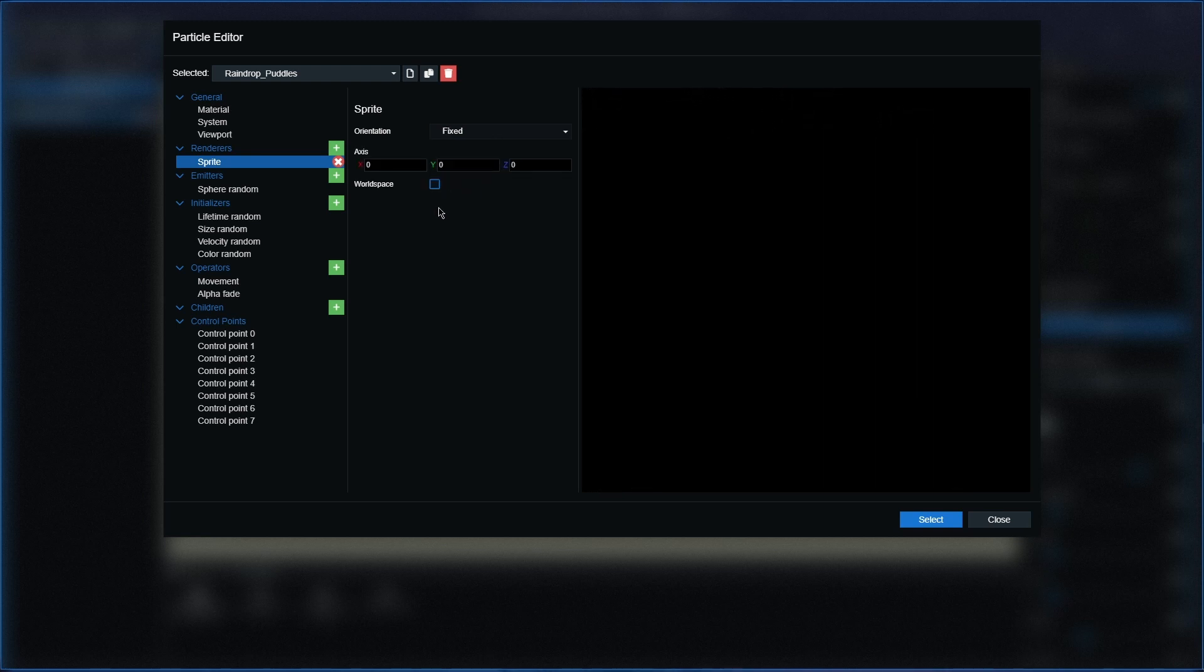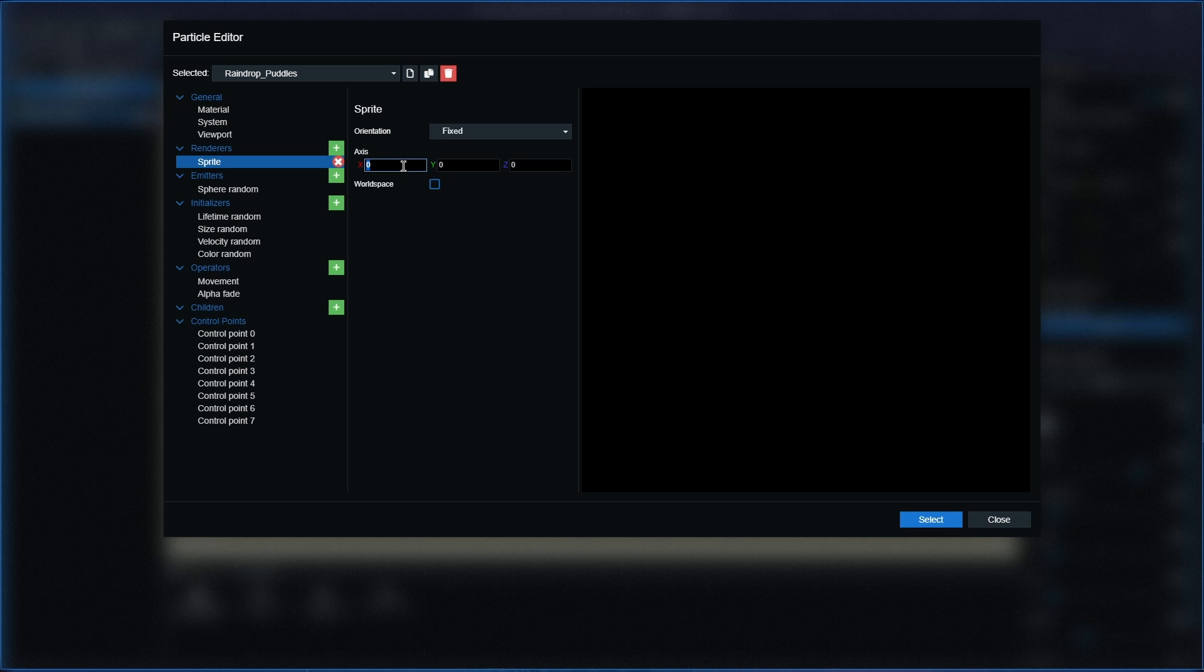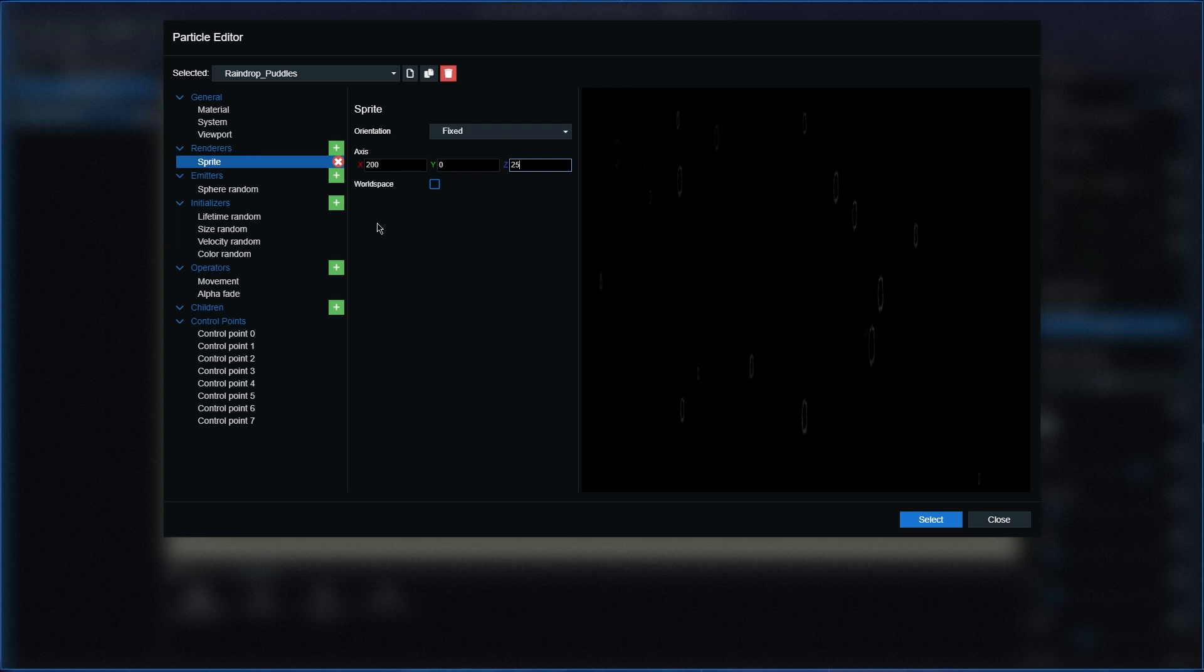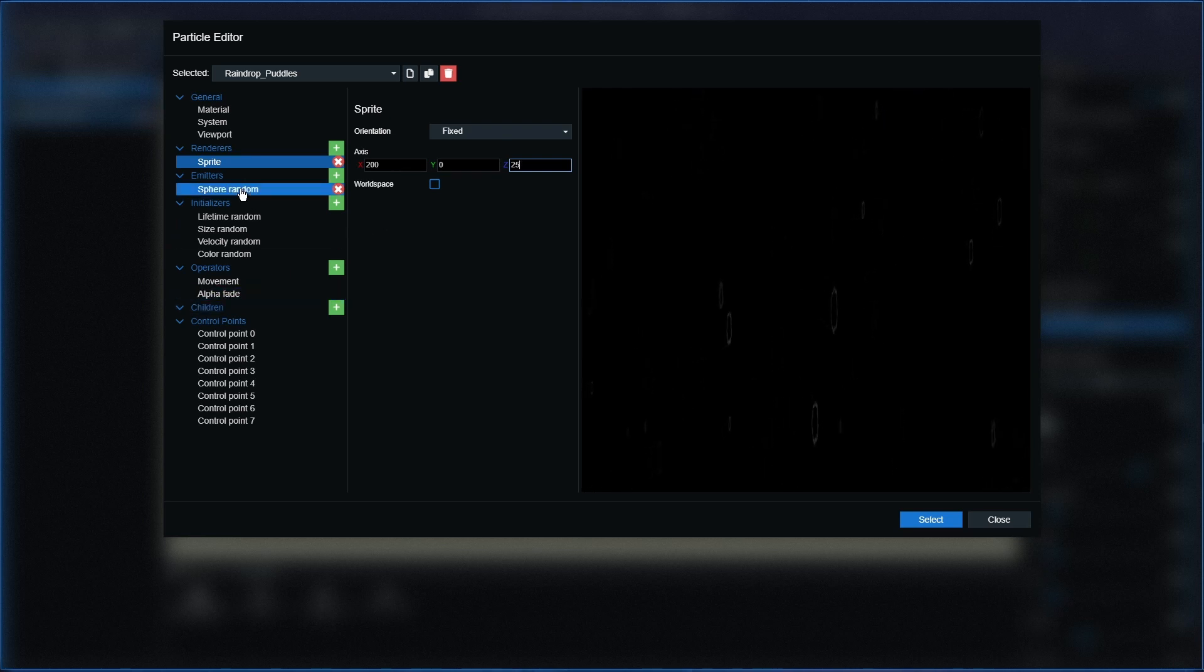It'll come up with axis of X, Y, and Z. For this one we're going to do 200 in the X axis, we're going to have zero in the Y axis, and 25 in the Z axis. And that is for that one.